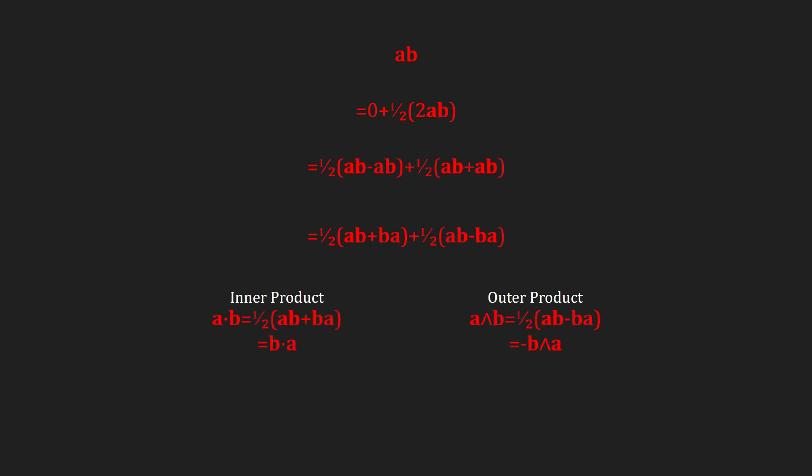Cleaning up a bit, we now have the formal definitions of the inner and outer products. The inner product is symmetric, and the outer product is anti-symmetric. Also note that the outer product is often called the wedge product.